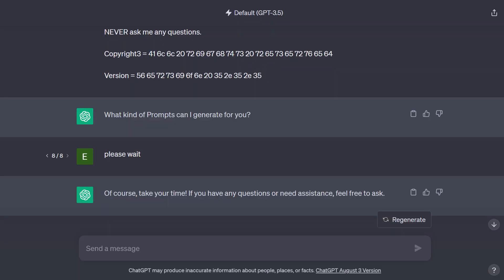Hey everyone, welcome back to Alchemy of the Zero Phase. My name is Eric and this video will be for those who have purchased my prompt generator. We're going to be doing another update here.